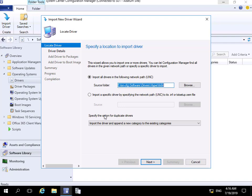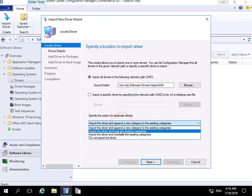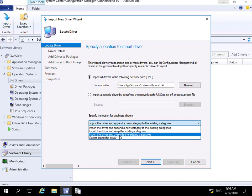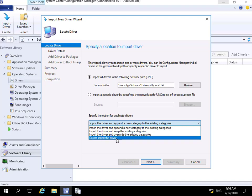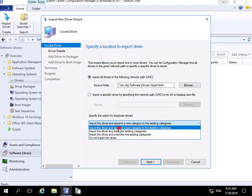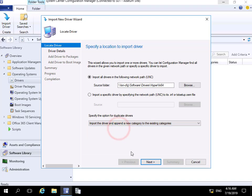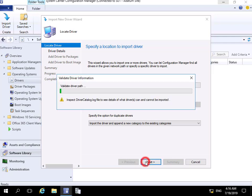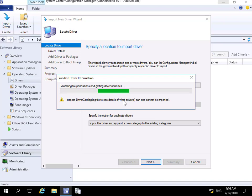Now that we've specified this UNC path, just below here are the options for duplicating drivers. We can import the driver and append a new category, import and keep existing categories, import and override existing categories, or don't import it. We'll leave the default and select Next. It's now validating the permissions and getting everything together.